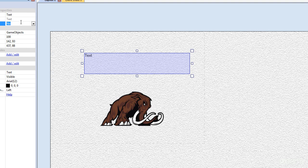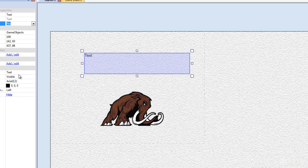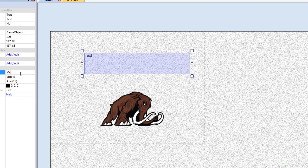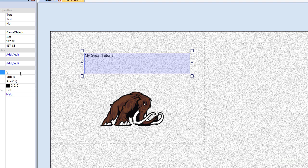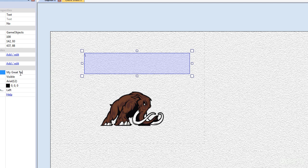And the text here, we're just going to call this My Great Tutorial. And then it changes. My Great Tutorial. Very good.